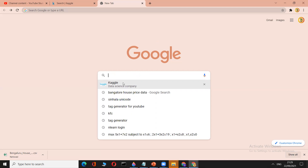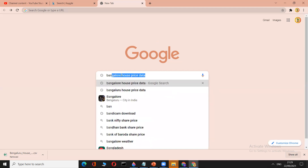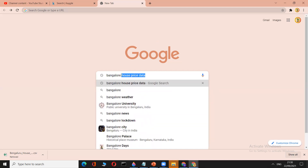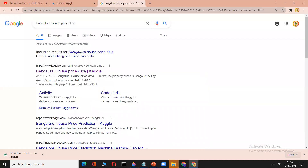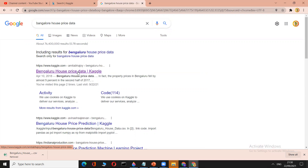It's a famous dataset, so if you just type 'Bangalore house price data' in Google it will come up. On Kaggle.com, there are also competitions in the data science field. Click on the Bangalore house price data dataset — that's what we want to take.